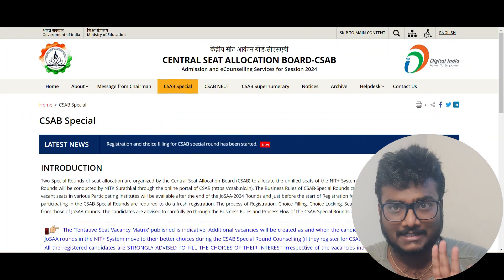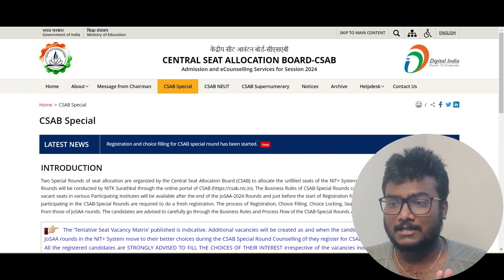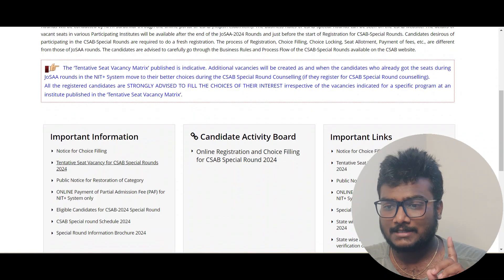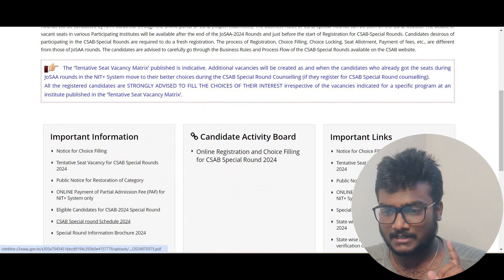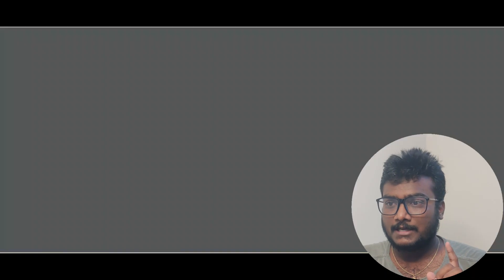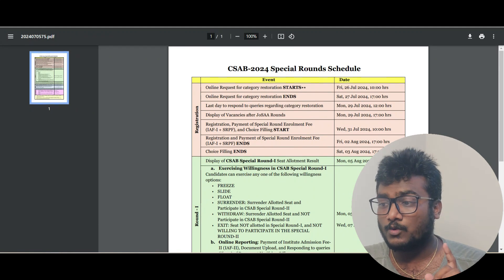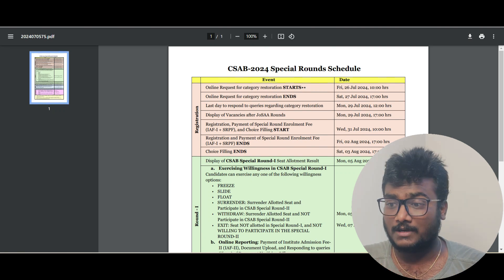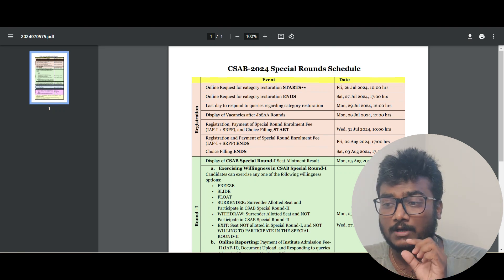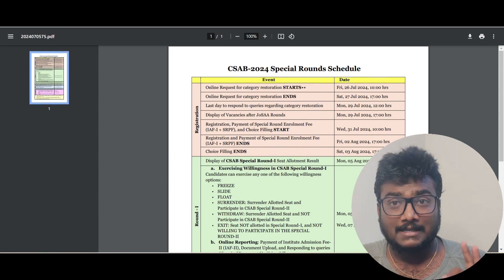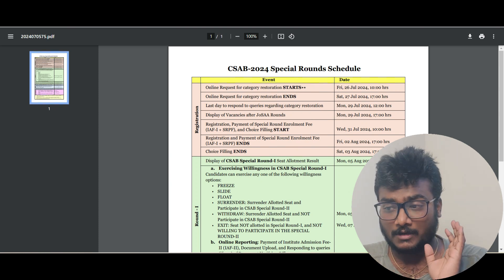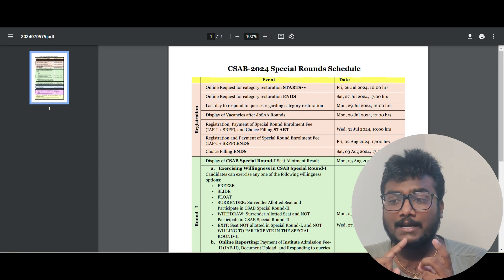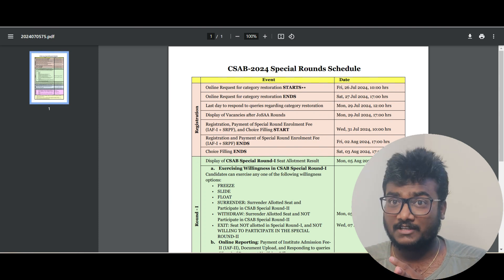This is the official website of CSAB 2024. You can see that registration and choice filling for CSAB special round has started. Let me open the schedule. Choice filling is going to end on Saturday, 3rd August at 5 PM. Before that, on 2nd August at 5 PM, they will stop registration and payment of SRPF — the special round enrollment fee, which includes institute admission fee 1 and the special round processing fee.